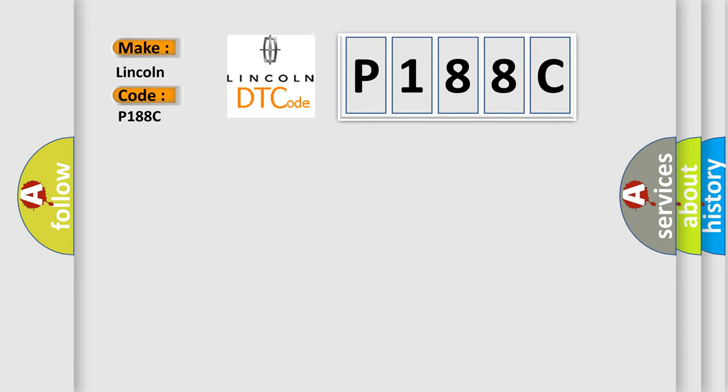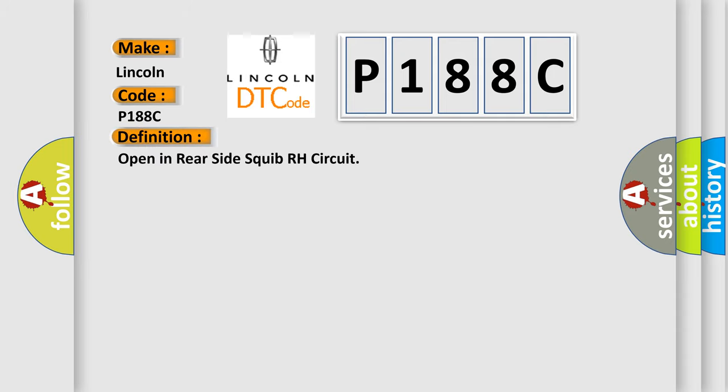The basic definition is: Open in rear side squib RH circuit.